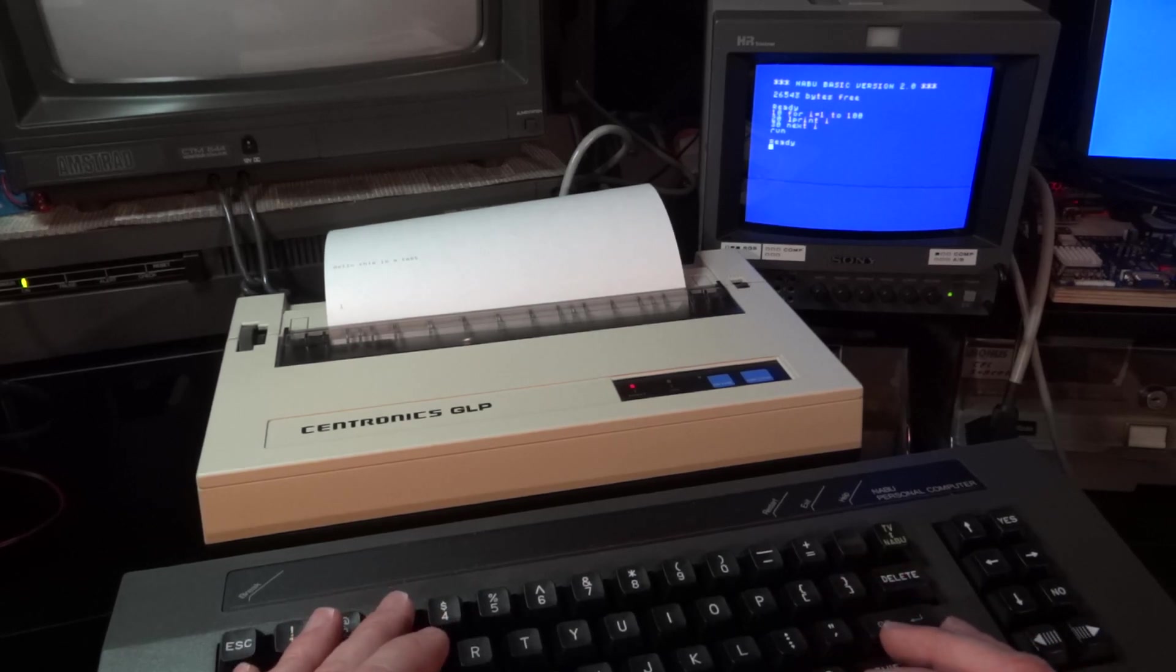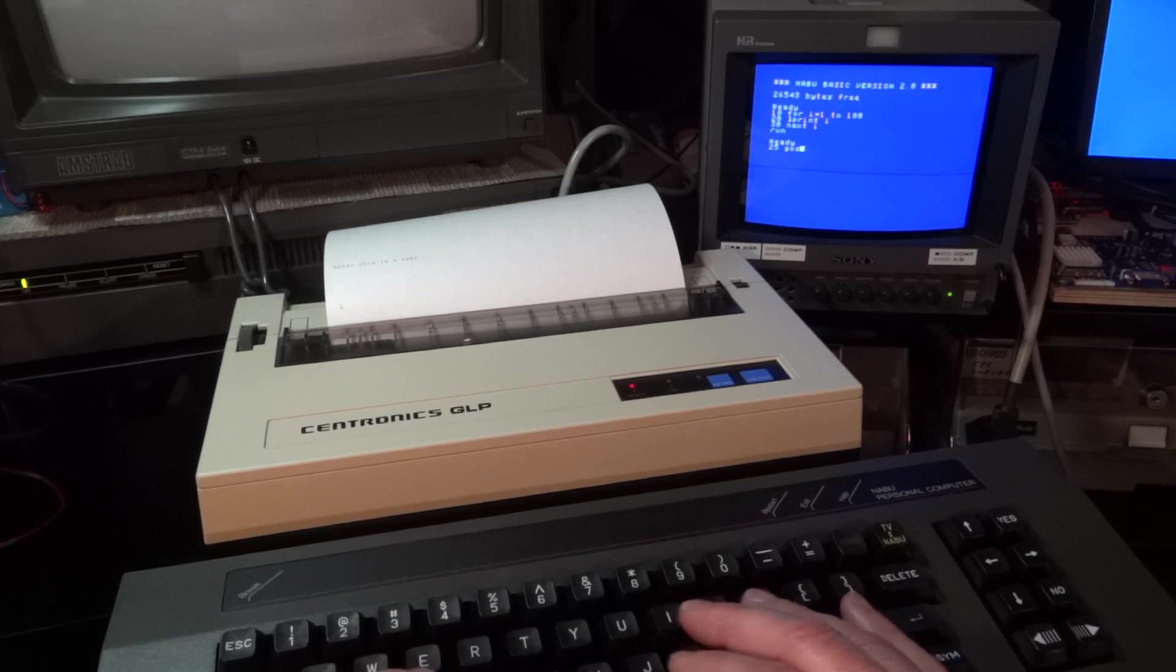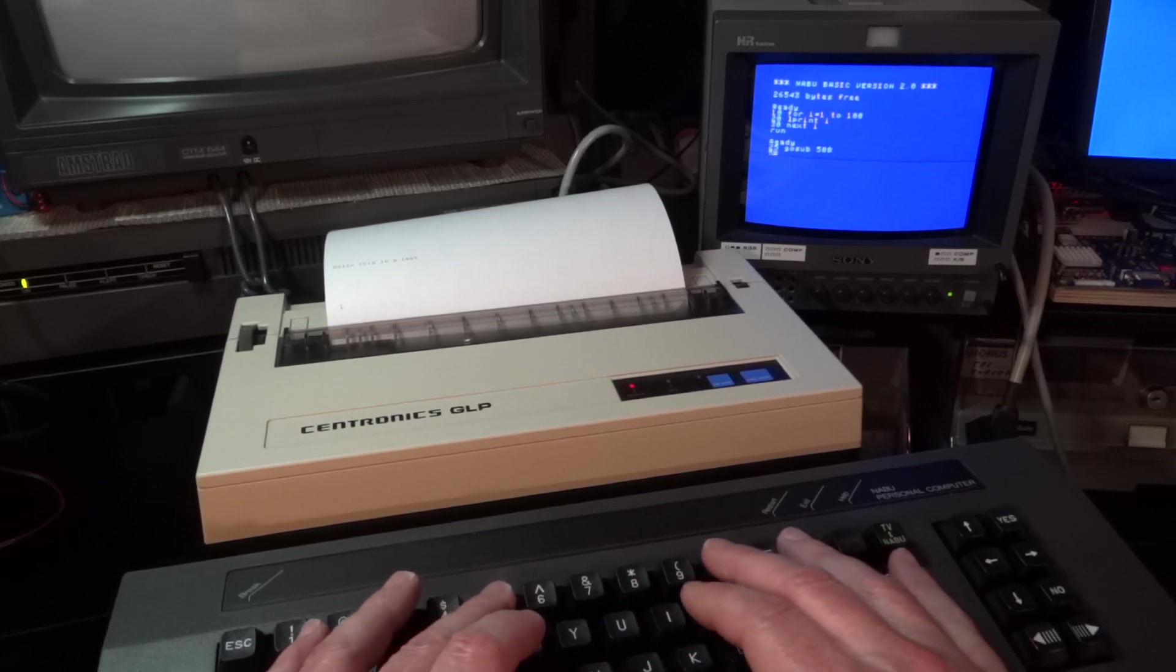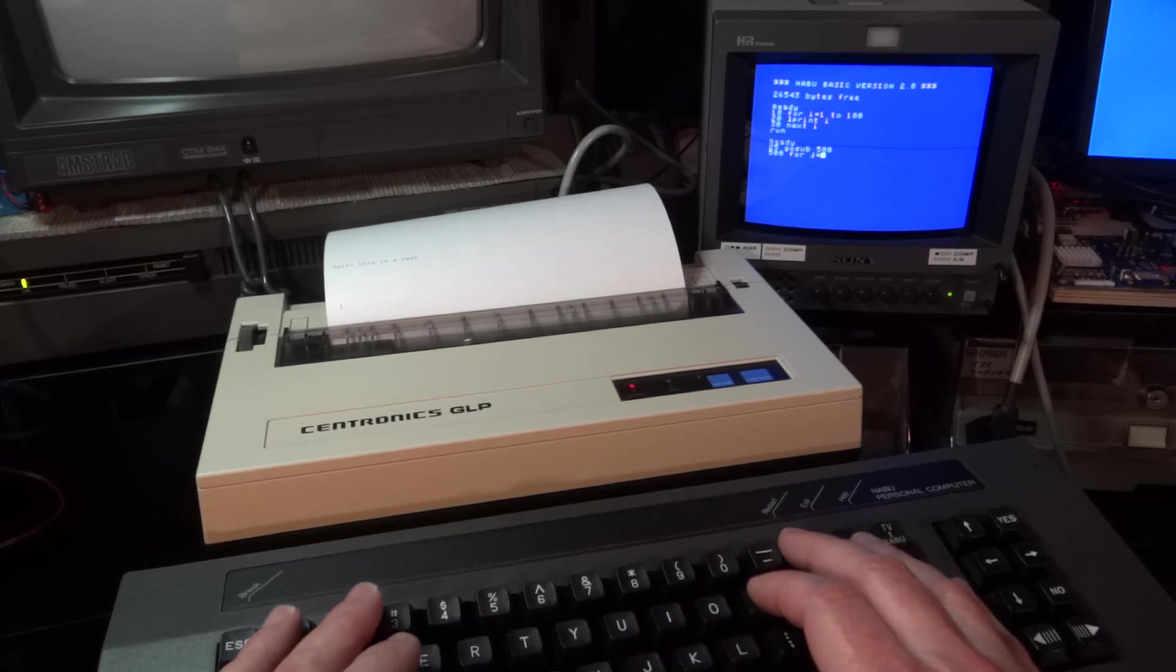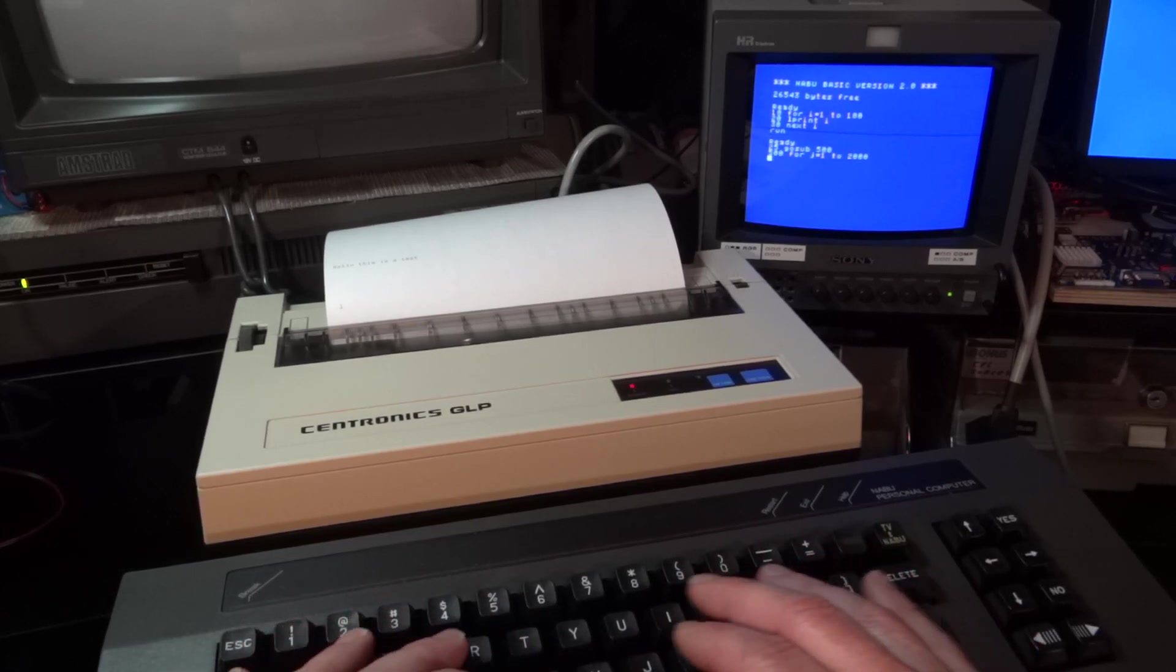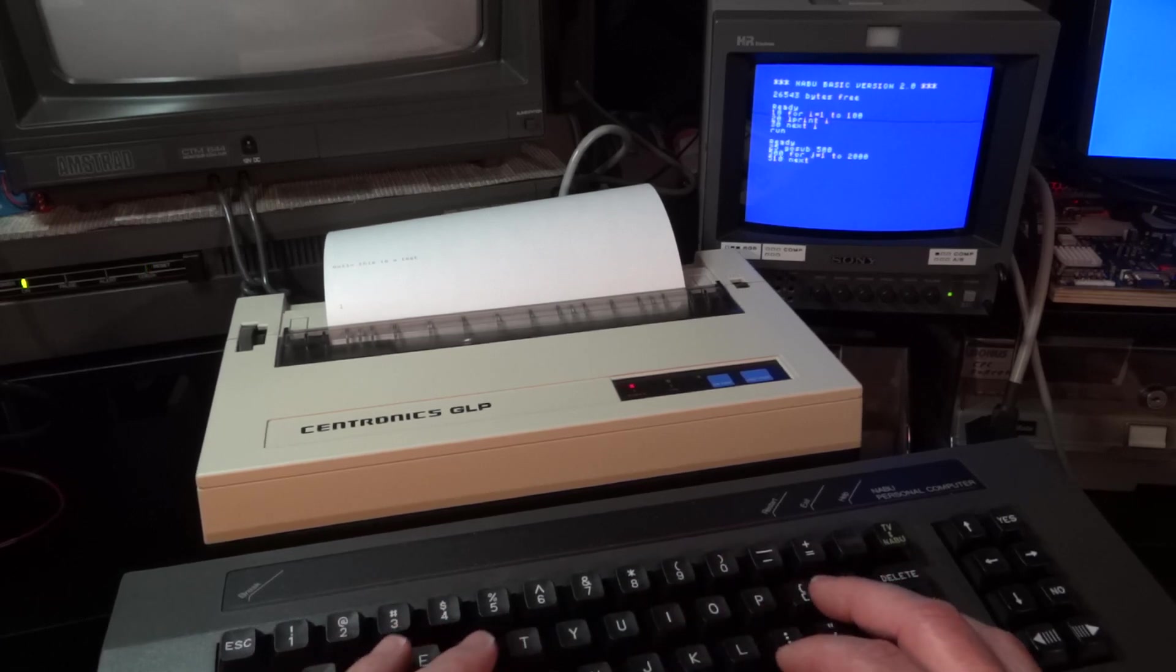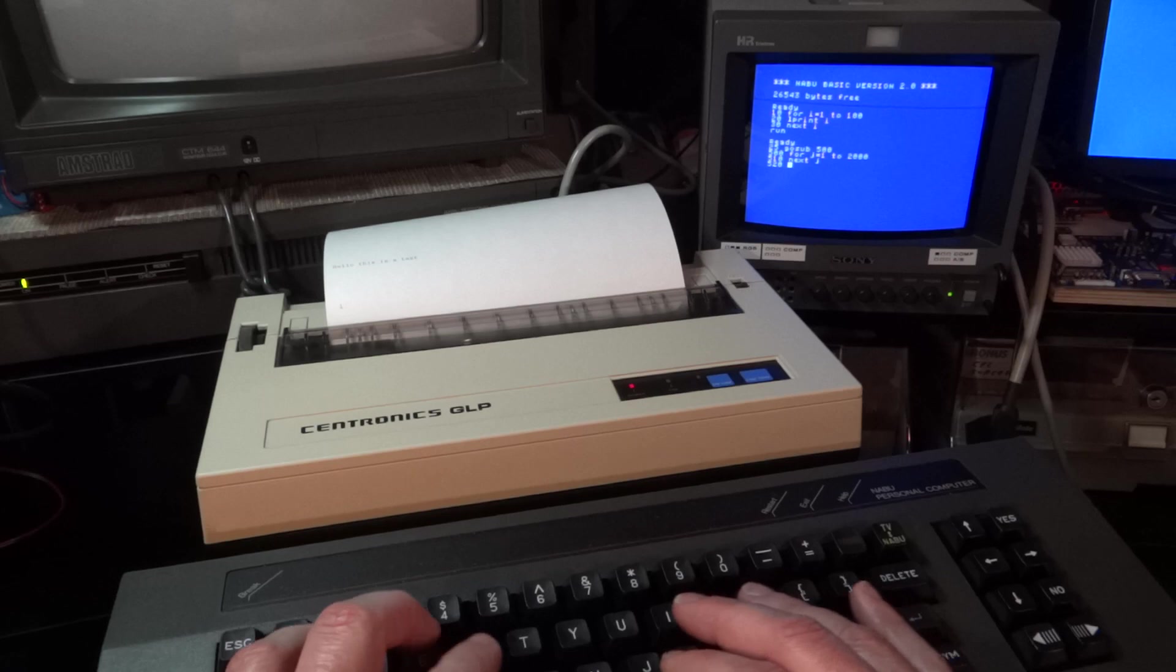So one idea, of course, then is to have a subroutine that waits, a waiting loop that is taking long enough time actually to give the printer enough time to print the current number.